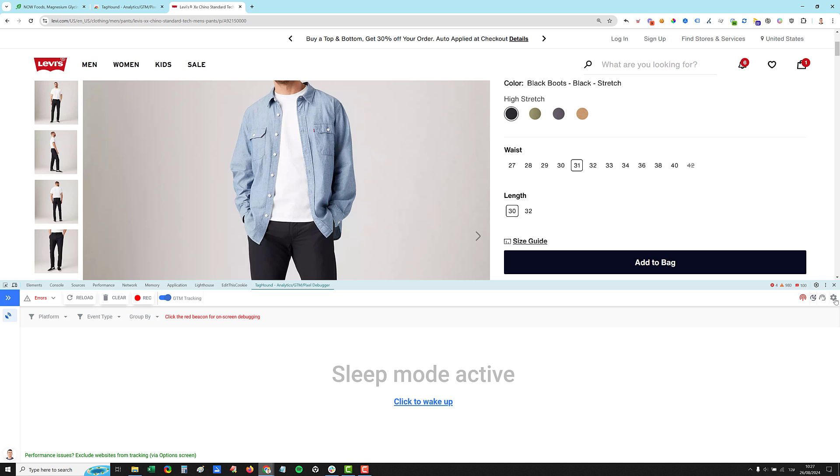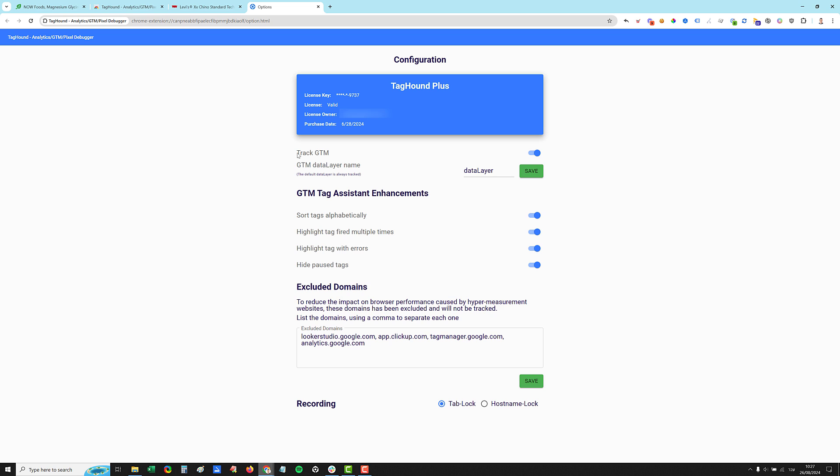And we have this cog icon, which will take you to the options screen. So this option screen includes the track GTM default state. If you're using a different data layer name, this is where you need to change it. It will always track the data layer with this name, but if you have another data layer for a certain website, whatever, data layer five, you can use it. It will keep analyzing the default data layer regardless.